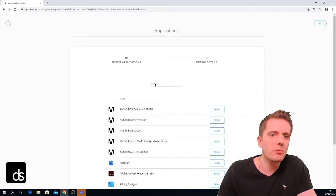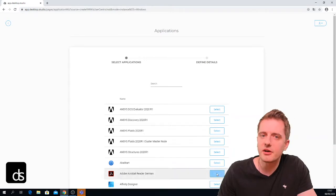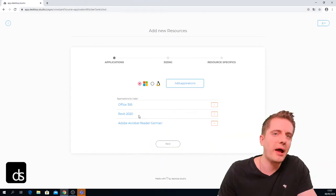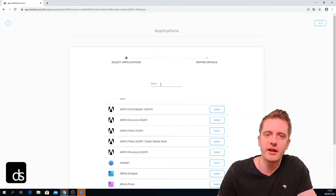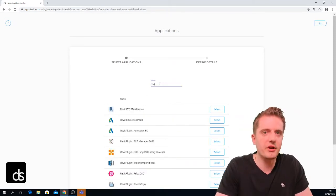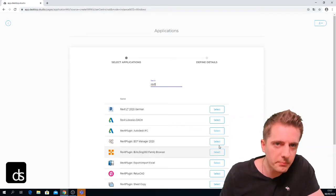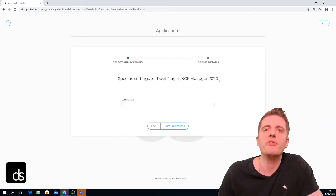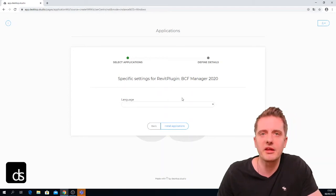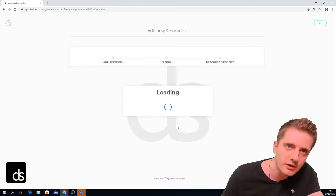Let's add Adobe Acrobat Reader — there are no options, so it automatically adds the application without me selecting anything else. Let's also add a Revit plugin: BCF Manager 2020. If I had selected BCF Manager before installing Revit 2020, it would have told me I need to install Revit 2020 first. For BCF Manager, only the language can be chosen — let's choose English for this setup.